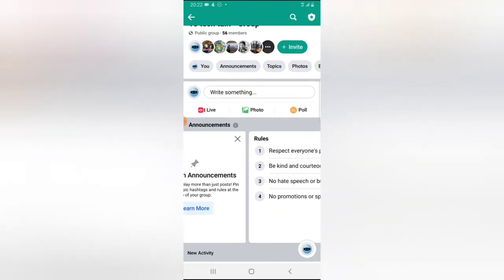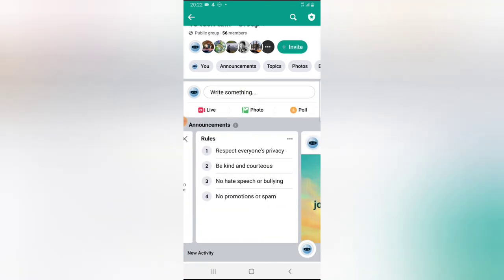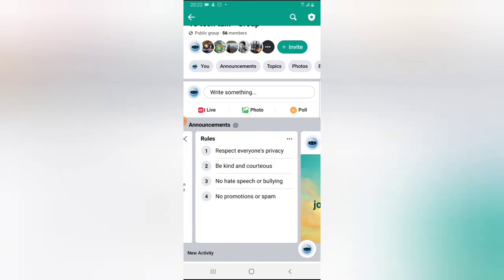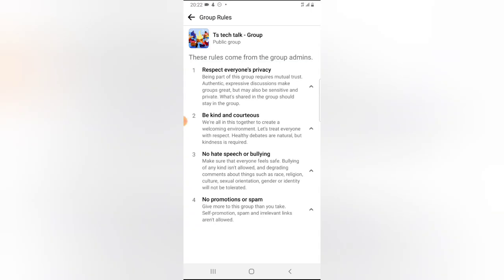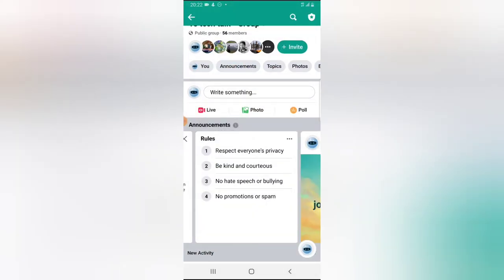So that is all how to pin your Facebook group rules on the announcement area or the Facebook group area. So whenever anybody clicks on it, they will be able to read and review the group rules. So this will always remind them of how to make use of the group properly.